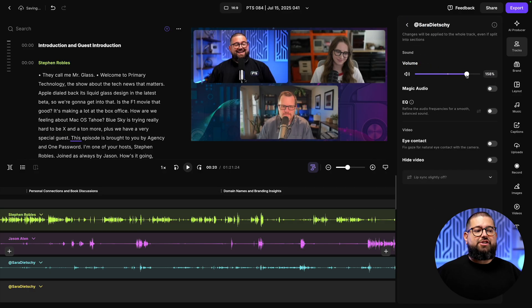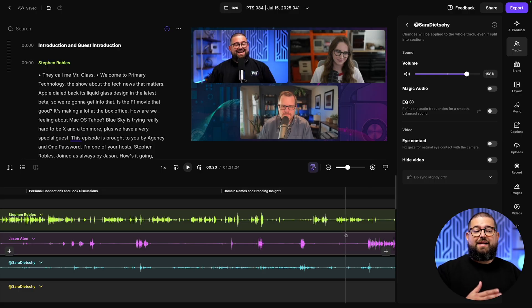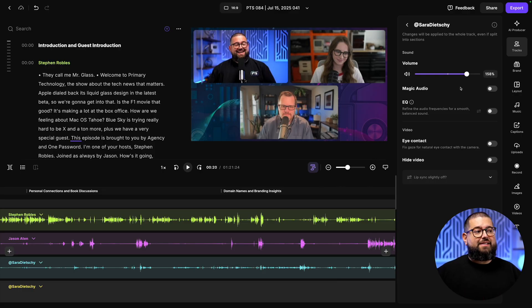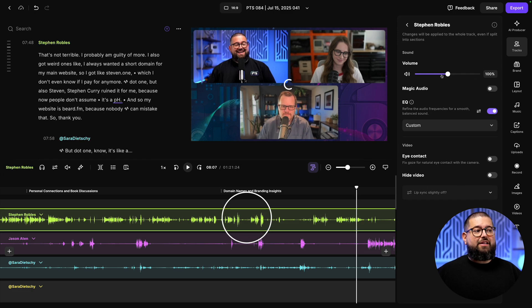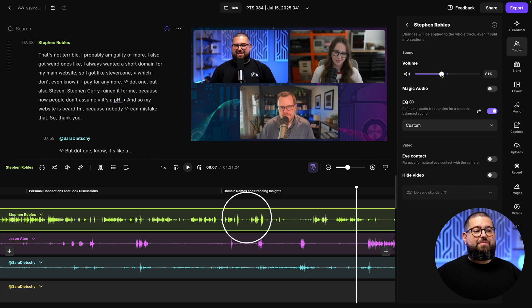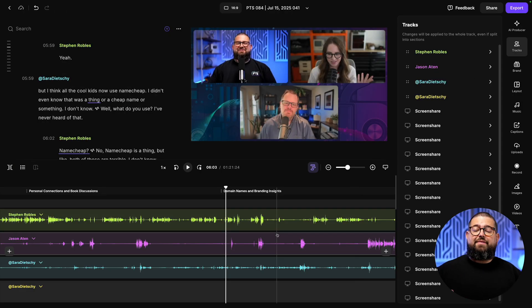And you can see if I adjust her volume, those waveforms will actually update live here in the timeline. So I can raise her volume because her microphone was a little low. And if I need to lower my volume, you see those waveforms adjust as I'm dragging the volume slider here in the tracks tool.